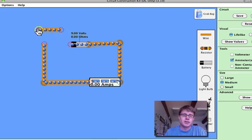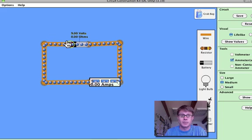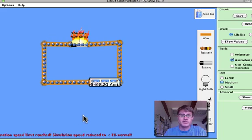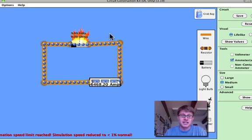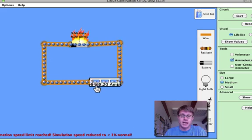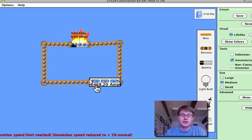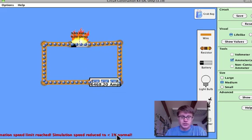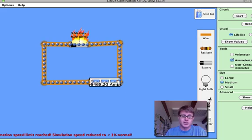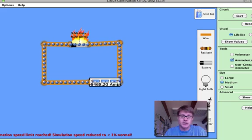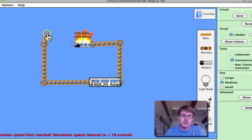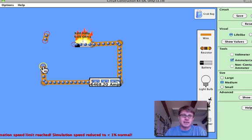Now if you know anything about electricity you know that something bad is about to happen. I'm about to short this battery. So what happens to a battery when it's shorted out? Well you can see that the electrons are just cruising around. The ammeter is pegged all the way to the top. It also says that it's reduced the animation to less than 1% of its normal speed. In the lab that's bad because you'll get sparks and you also could explode your battery. So let's not do that. I'm going to split this junction right here. That's not a healthy circuit.